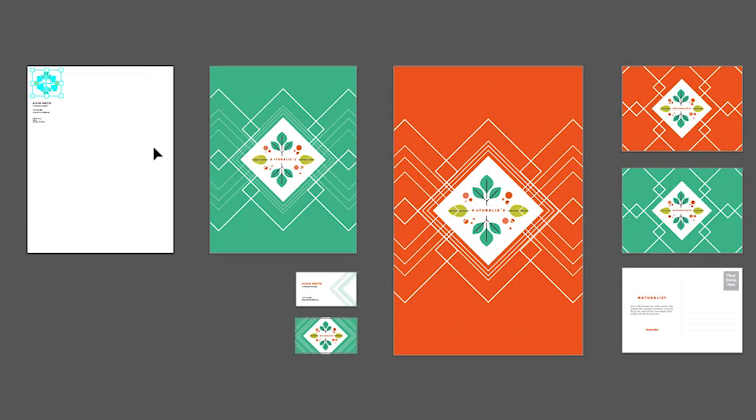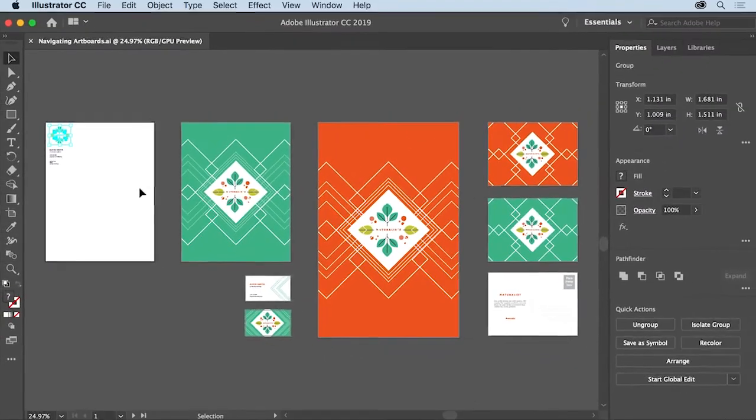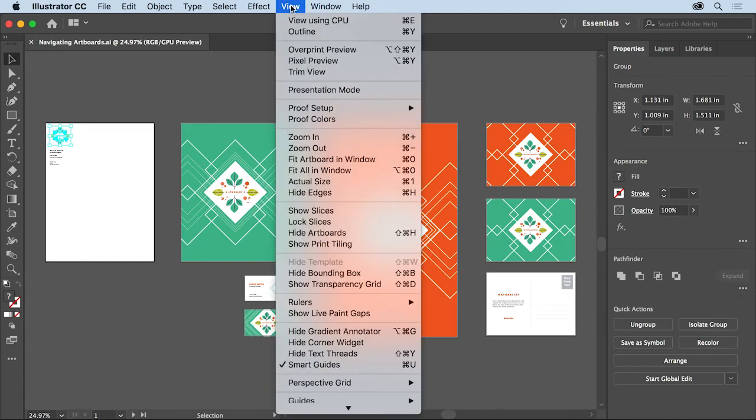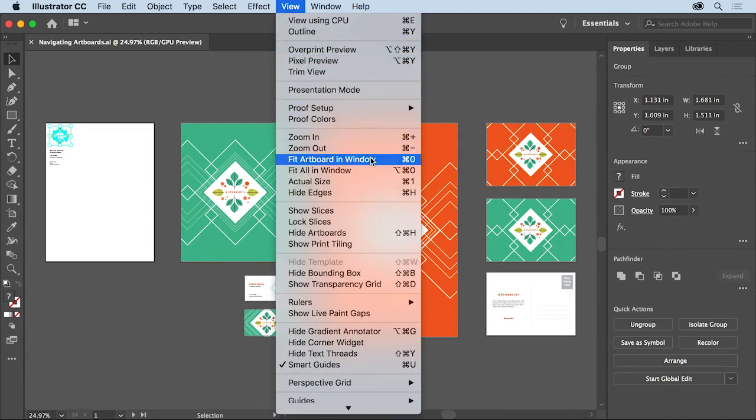Notice this really small black line surrounding the artboard. That indicates that this artboard is the active artboard. In other words, the artboard you're working on. To fit the active artboard into the document window, choose view, fit artboard in window.